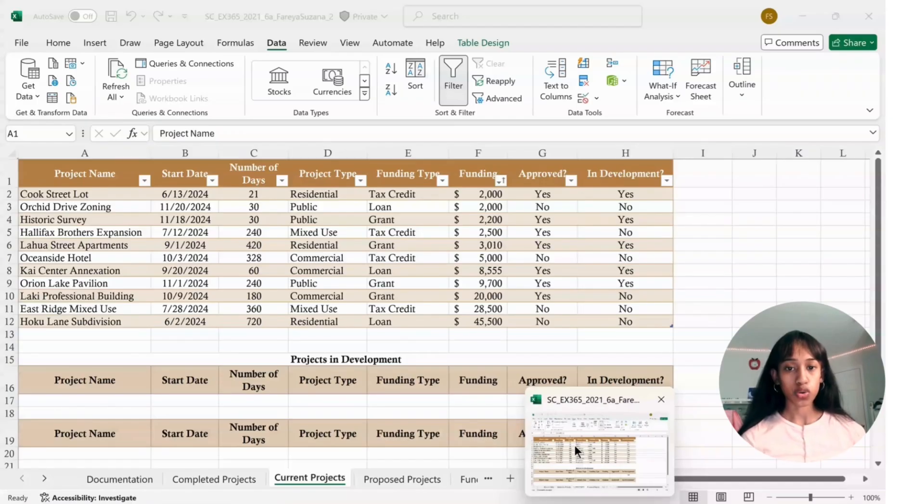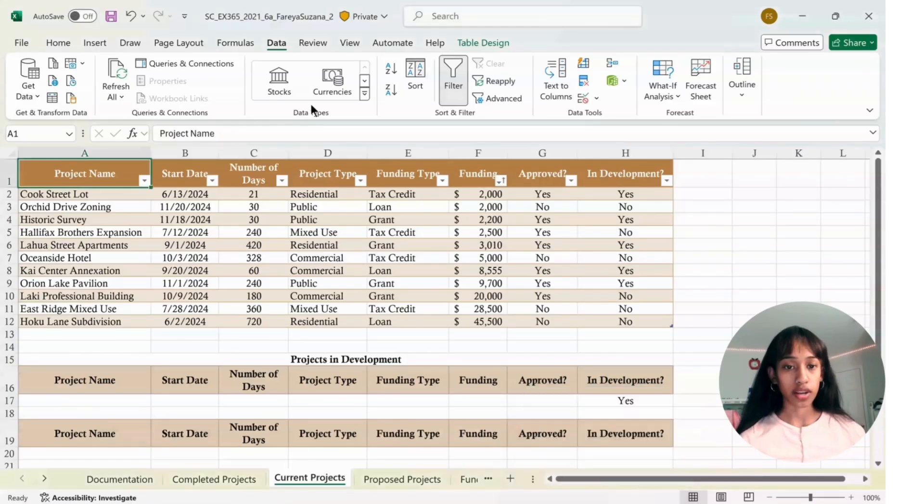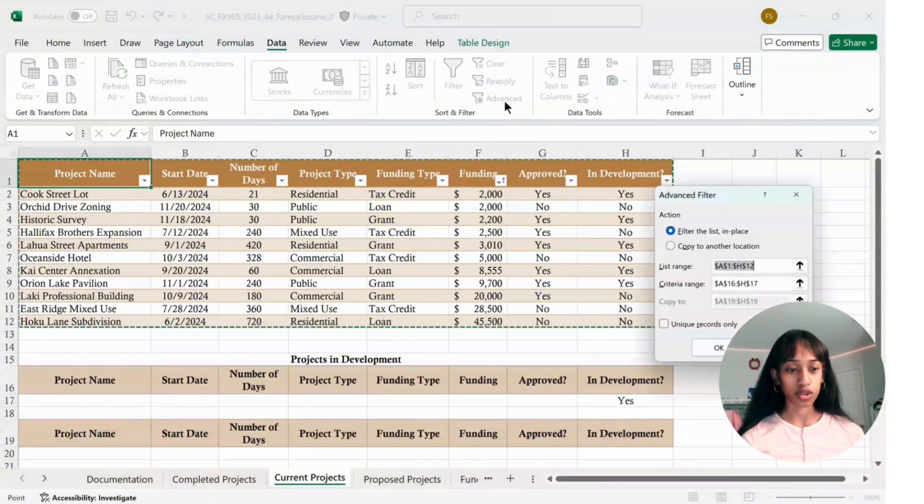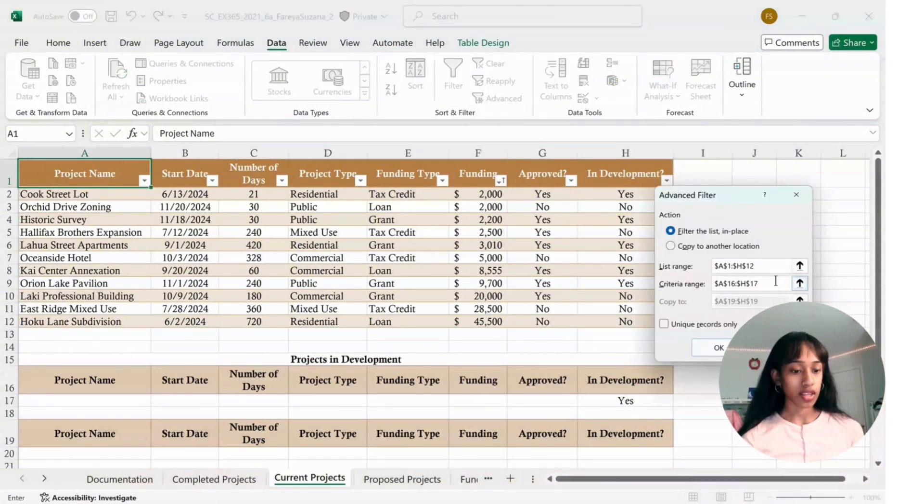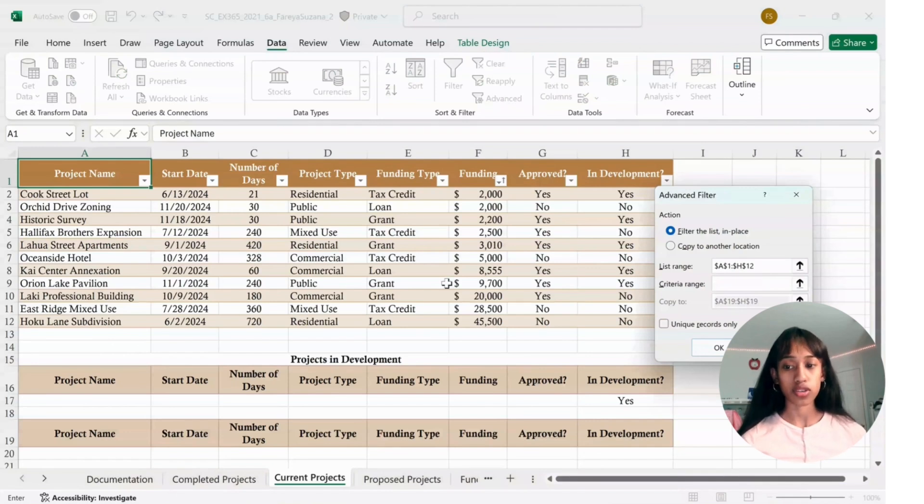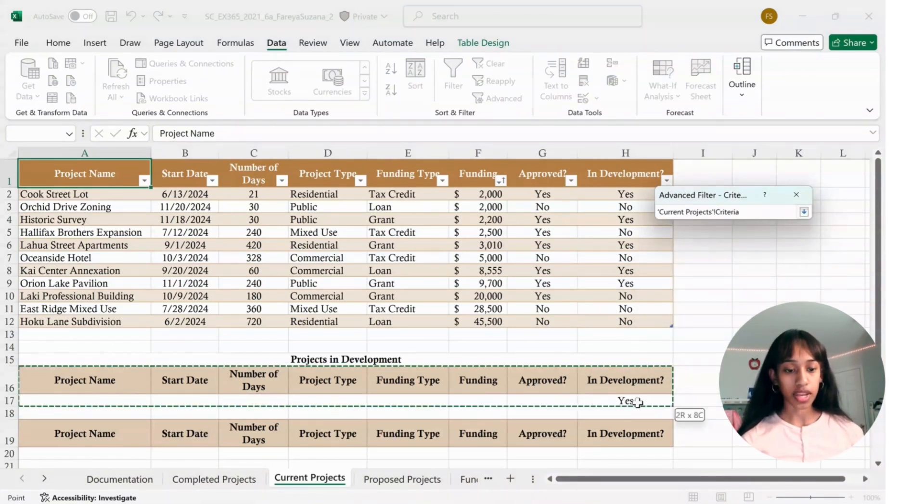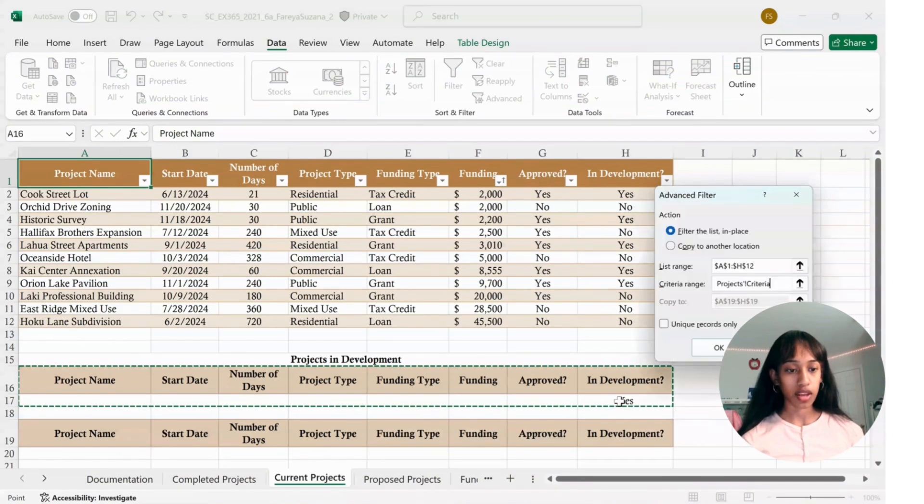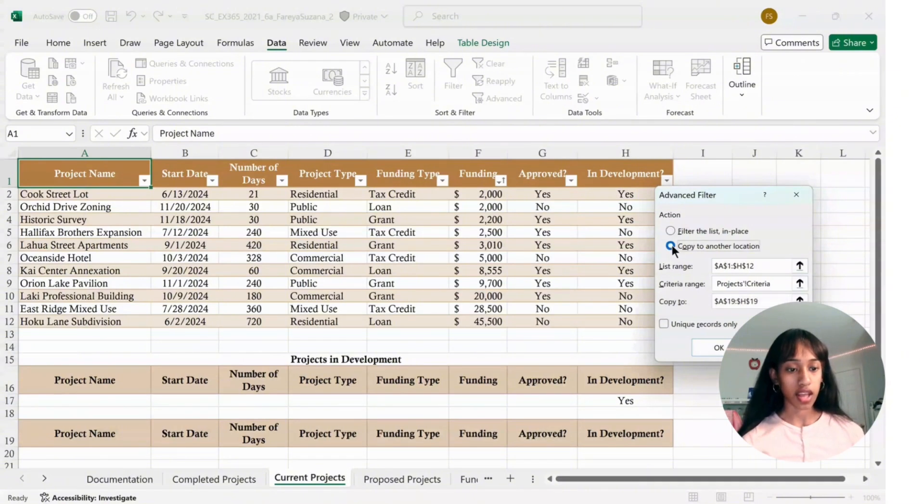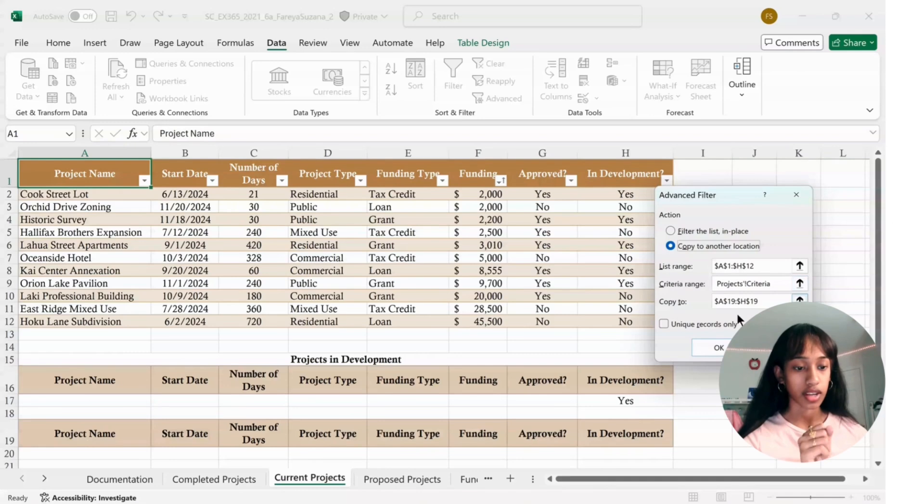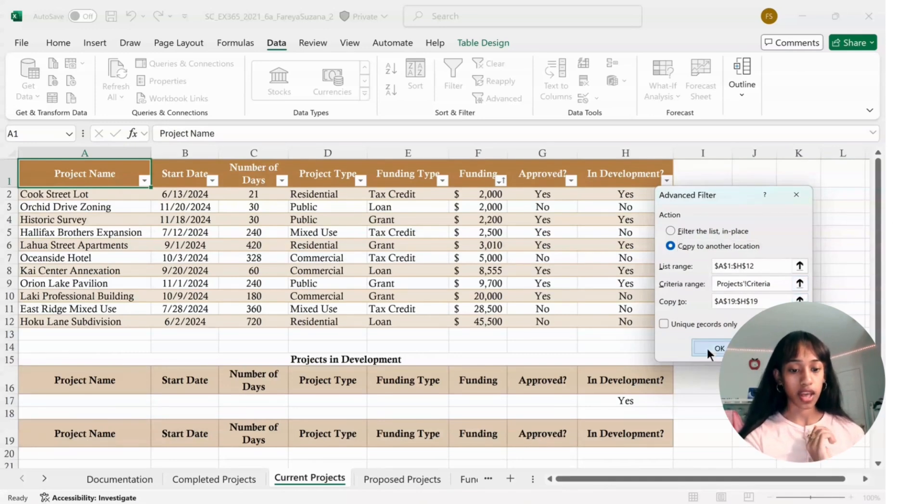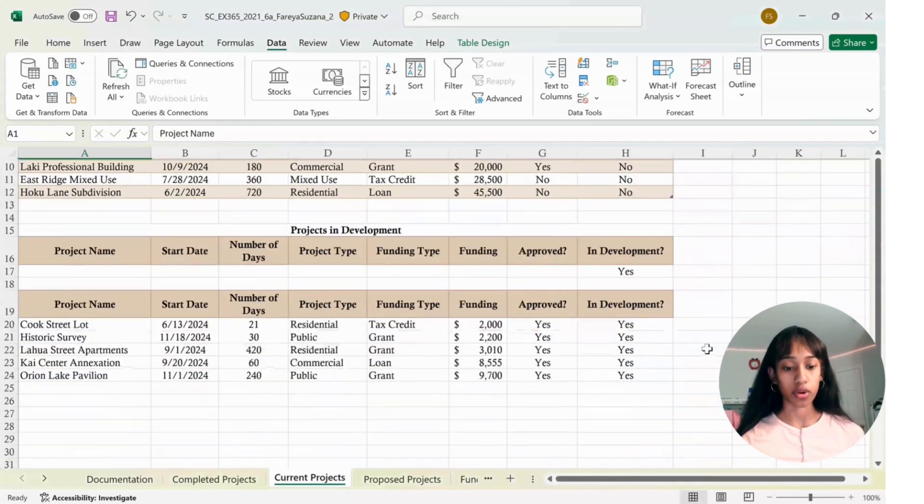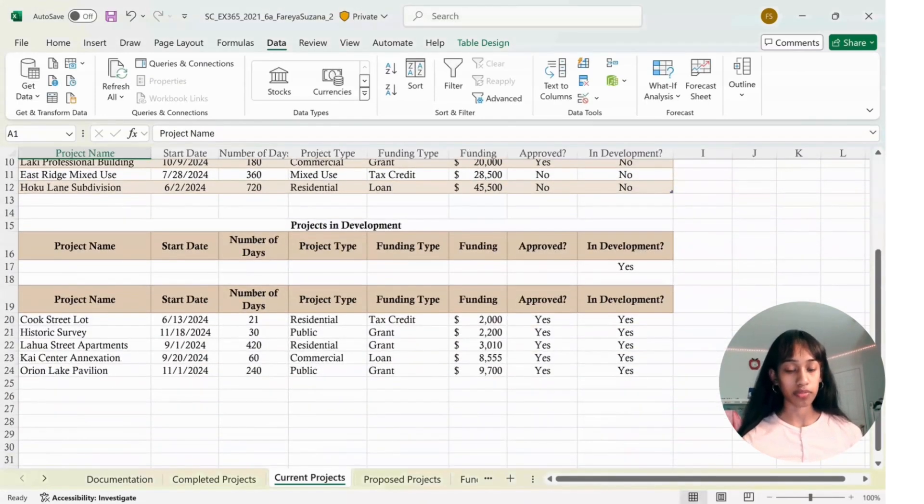You're going to click on Data, click on Advanced. For List Range, select A1 to H12. For Criteria Range, select A16 down to H17. Then select Copy to another location, and choose from A19 to H19. Click OK, and it should copy the formula down.